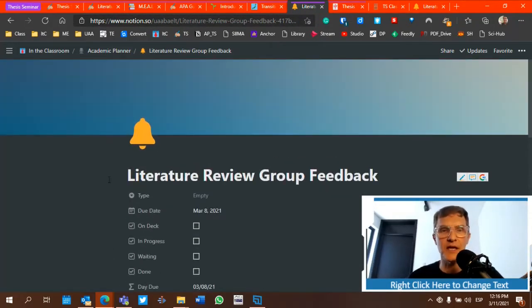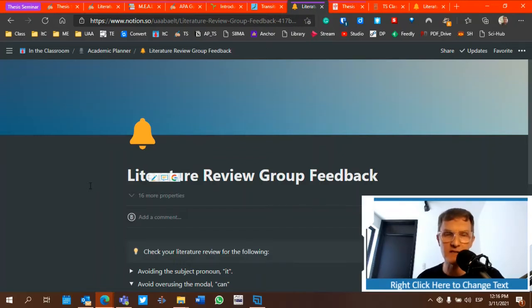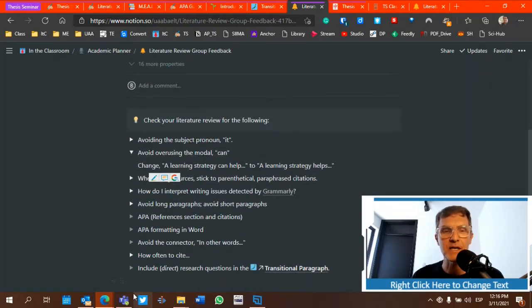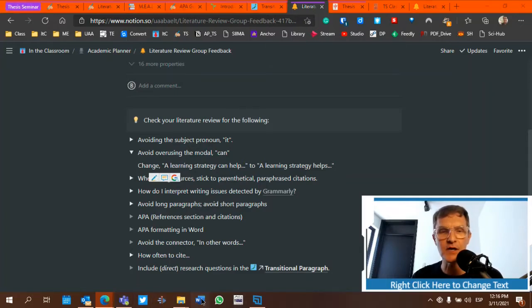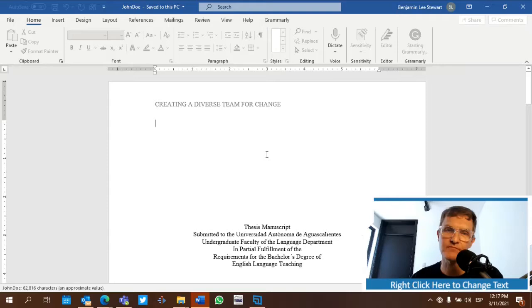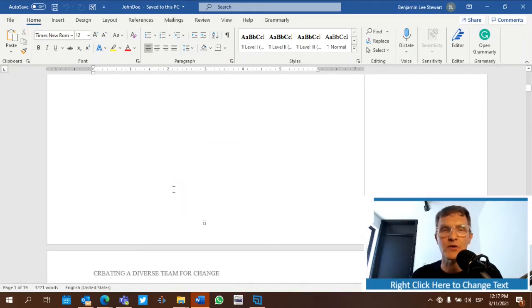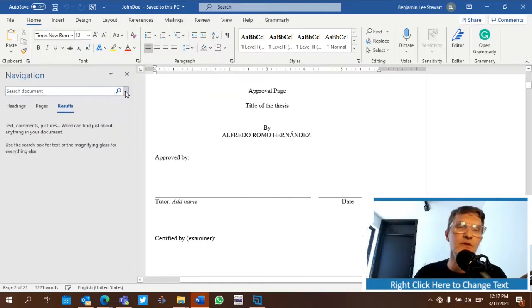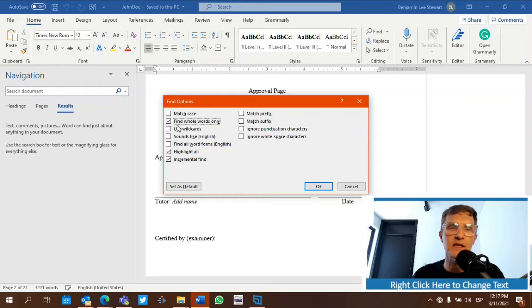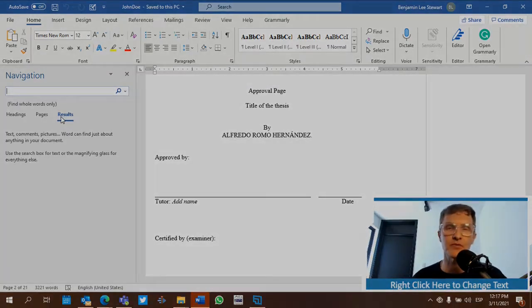I'm including a page consolidating some of the key points I spend the most time discussing in terms of feedback. But I want to give you a tip on how to make changes to your Word document based on the feedback I provide and the information in Notion. The first thing I would do is search your document — select options and choose 'find whole words only.' There are three key words that, if we eliminate them, will drastically improve our writing.